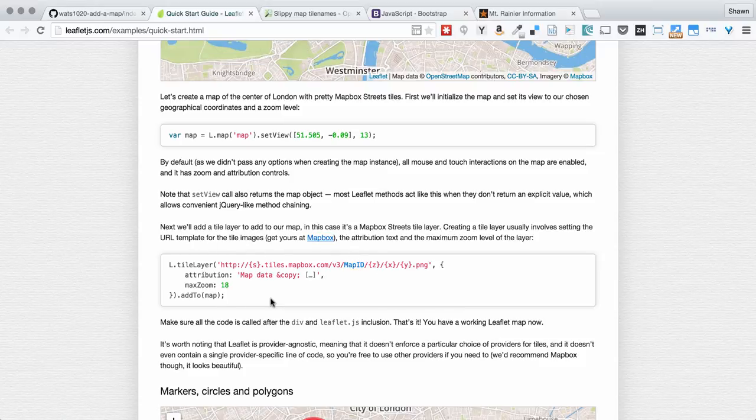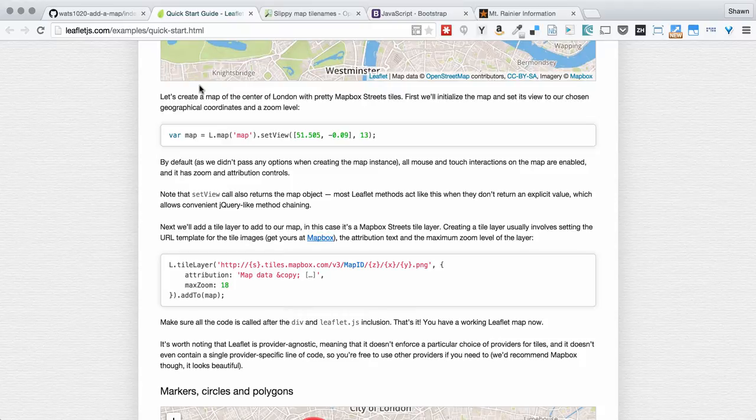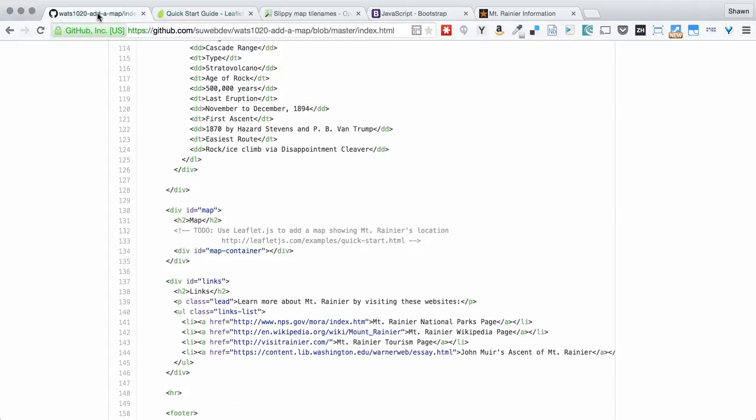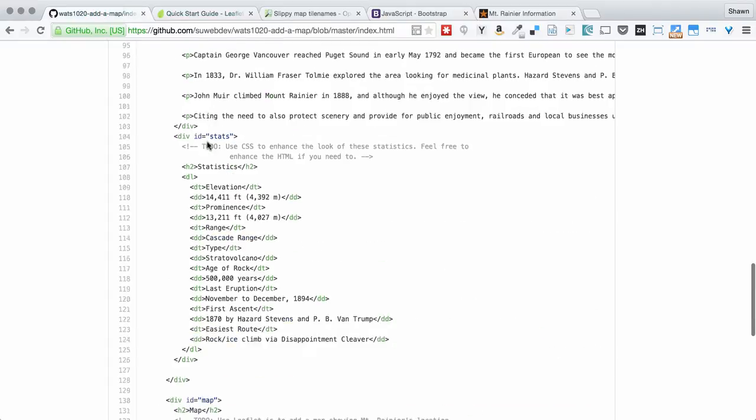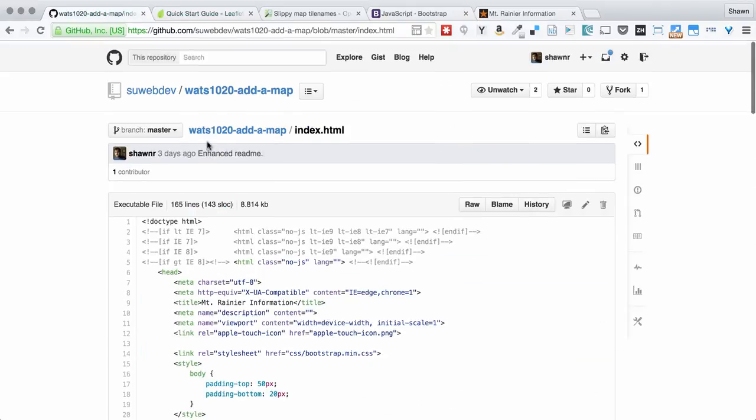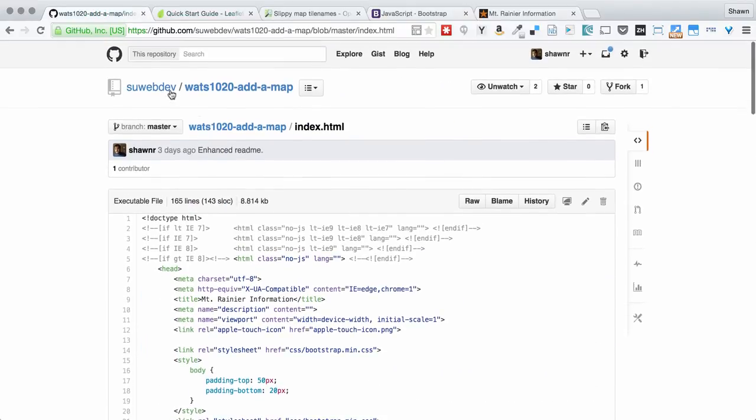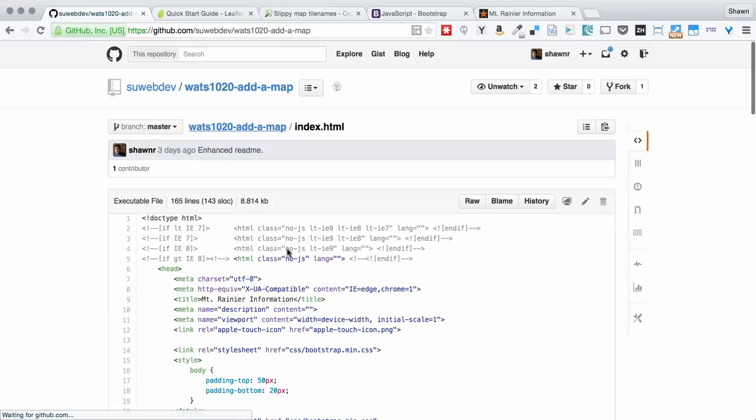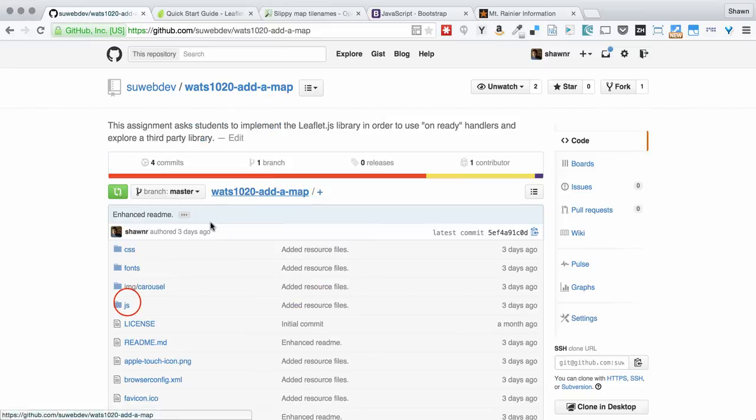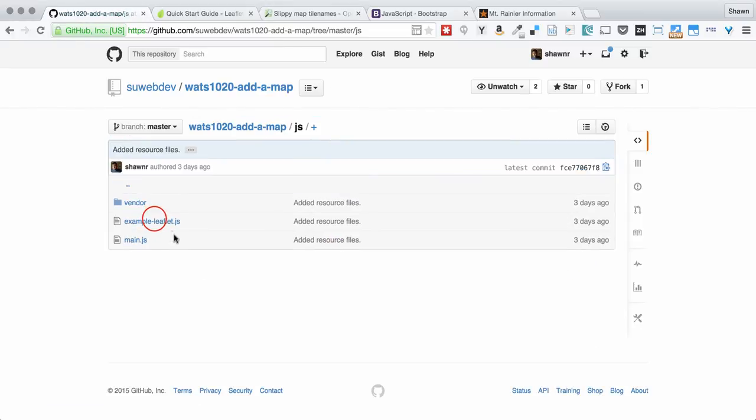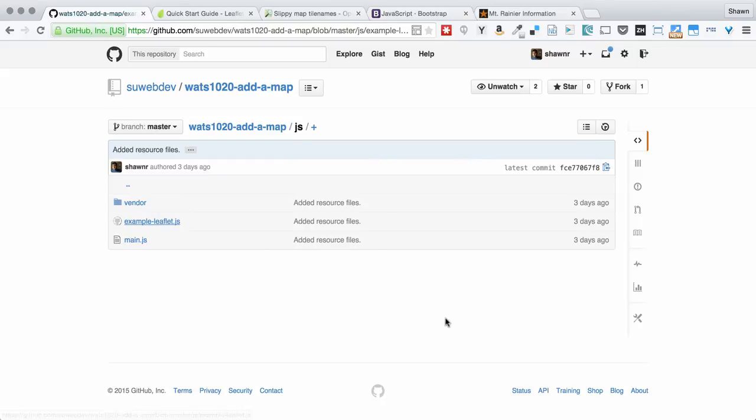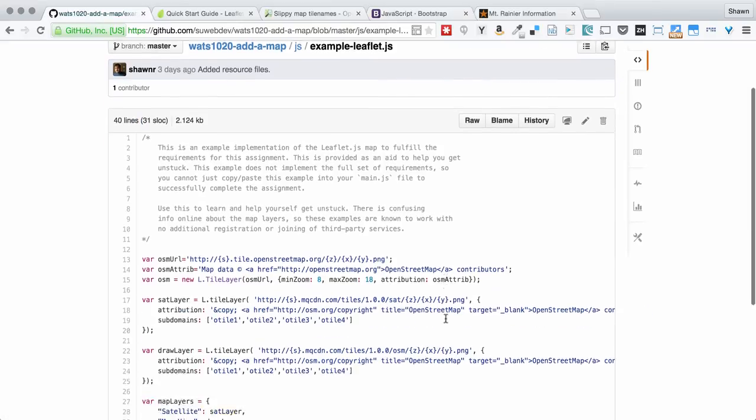Now, I've actually provided you with a different example, which you can see here in the repository. And I'll show this for just a moment. But in this example, I actually established three different layer types.